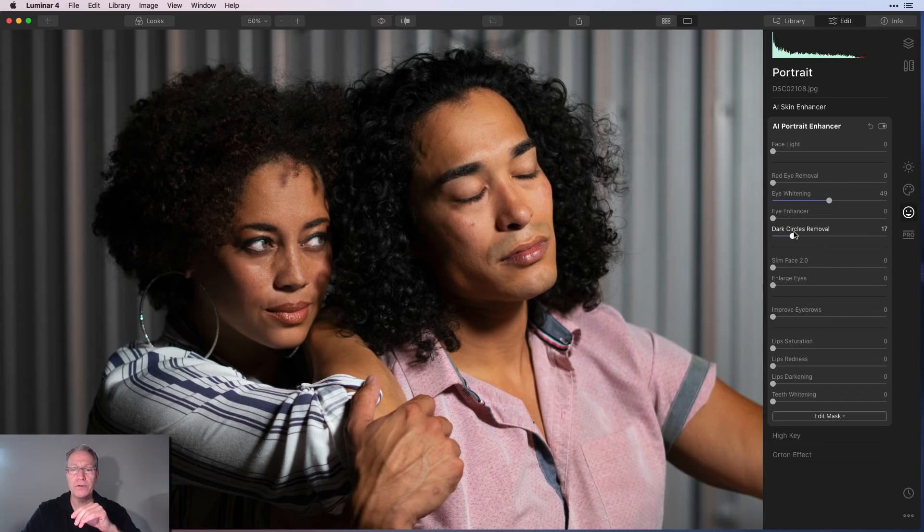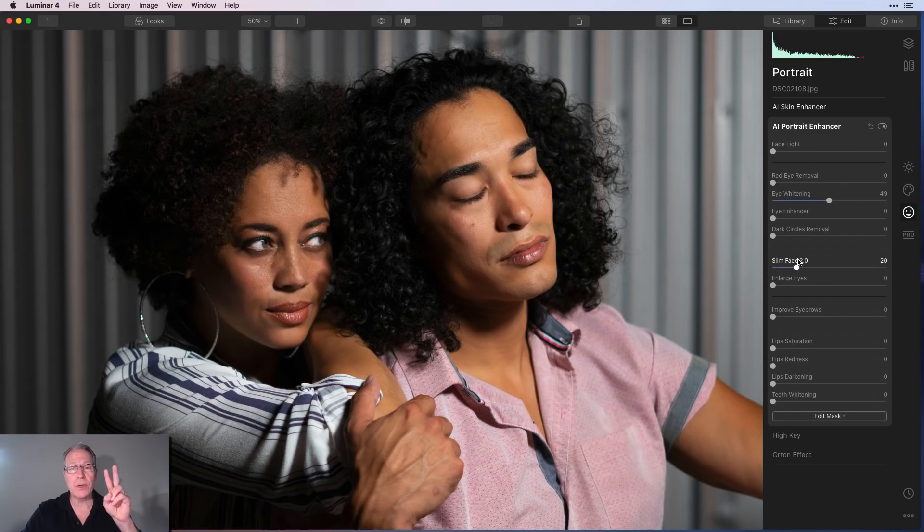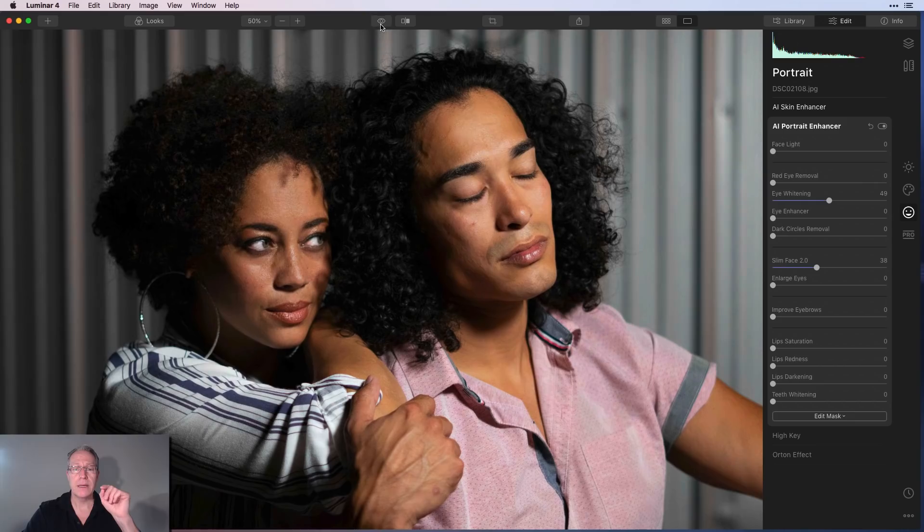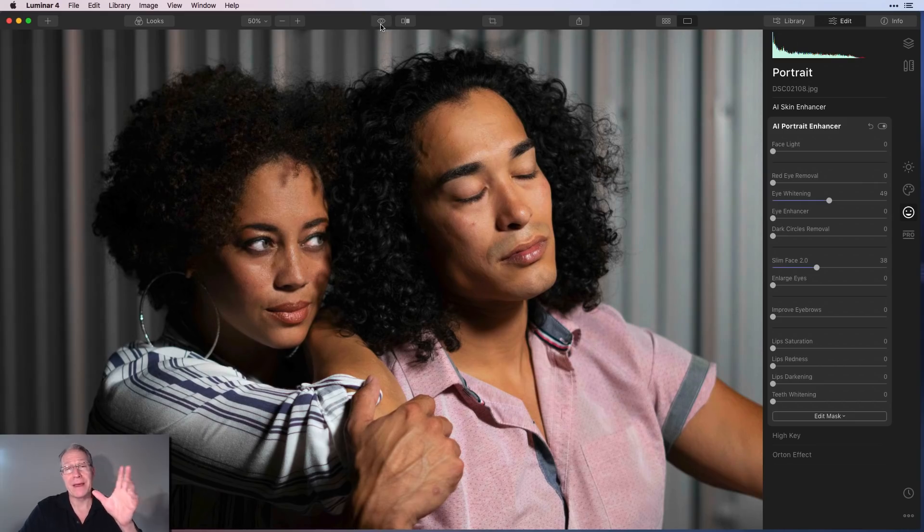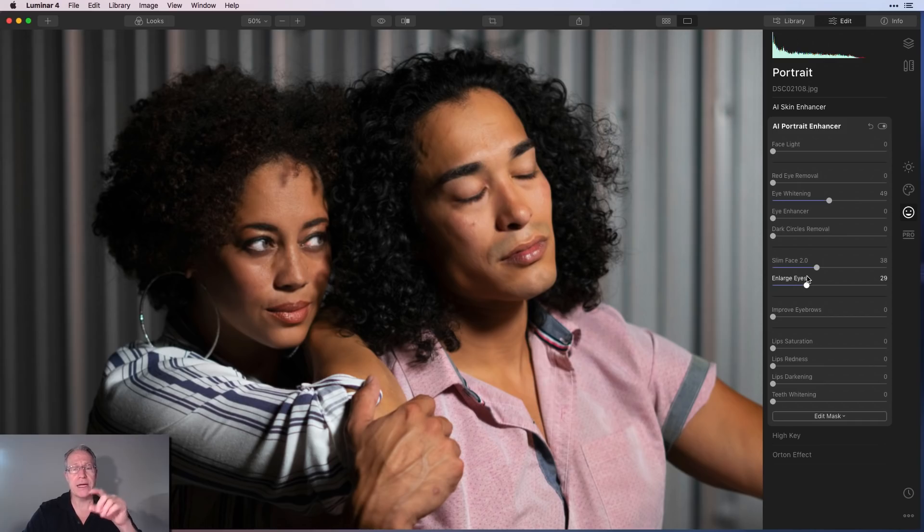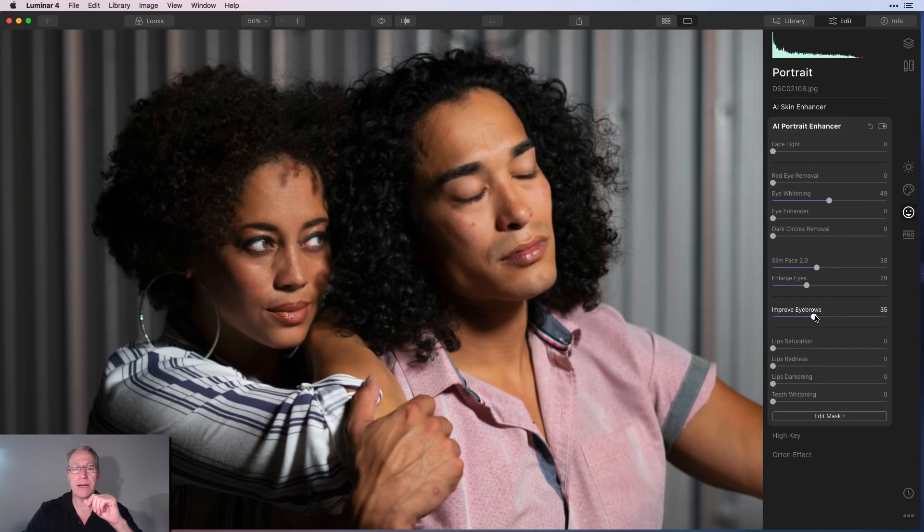Dark circle removal, if you want to use some of that. Slim face 2.0 is going to work on both of these faces. There you go. Let me show you that before and after. I think that's looking really good, my friends. Enlarge eyes. If I want to do that, it's going to pick up her eyes and do a little bit of enlargement there. And the last thing is improve eyebrows. If you want to do that.